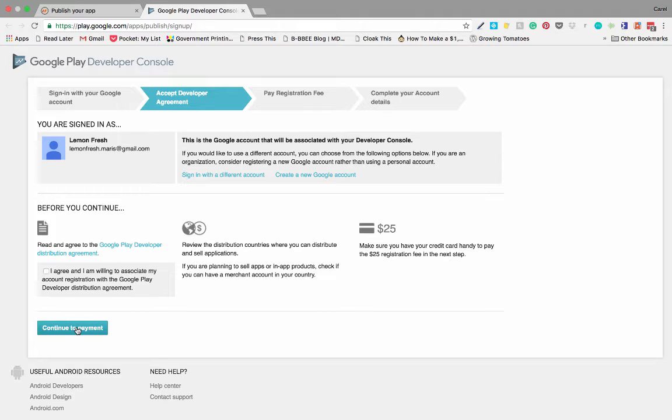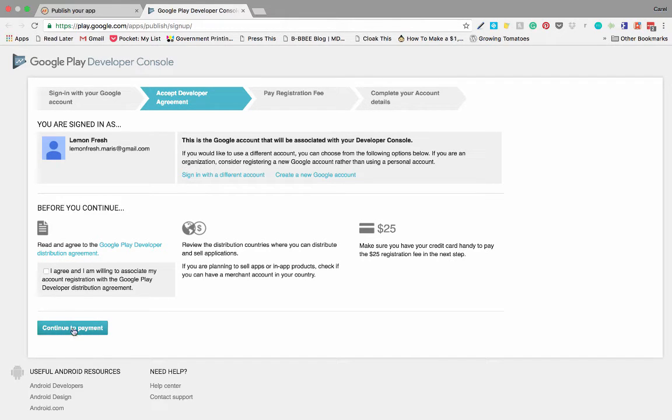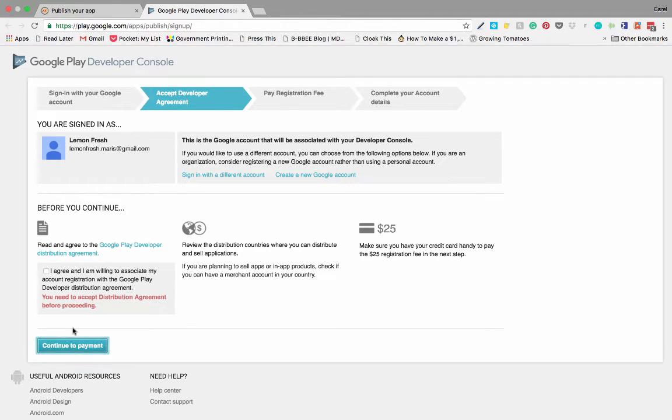Google charges a once-off $25 fee to be registered as a Google Play developer. So once you've paid the $25, you can publish as many apps as you want. But in order to get registered, there is that once-off $25 fee. So you're going to continue to payment.